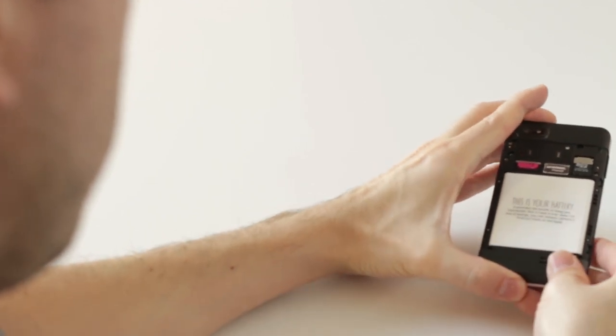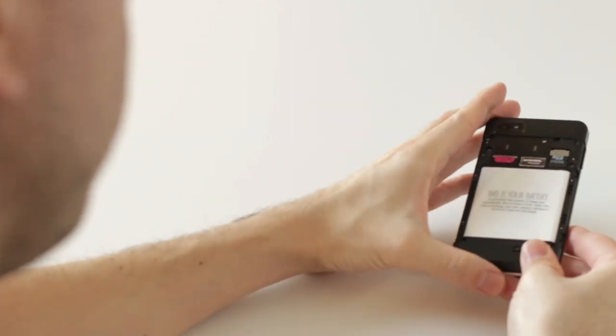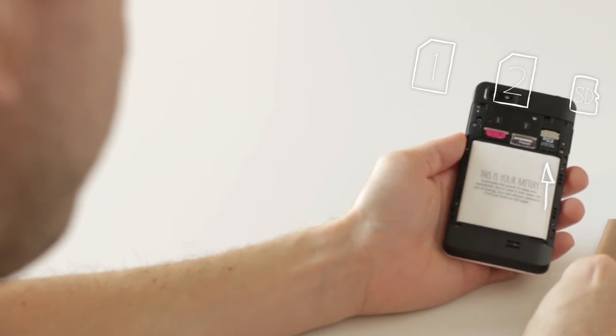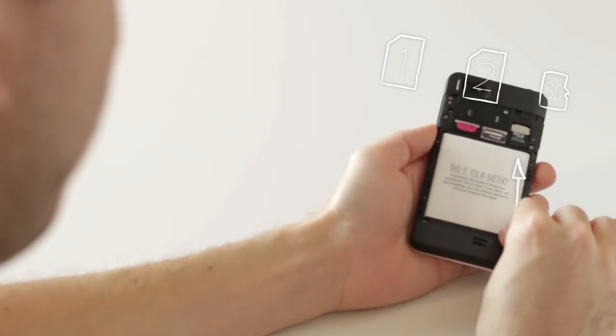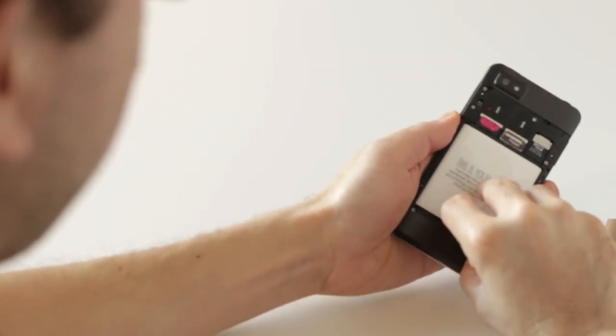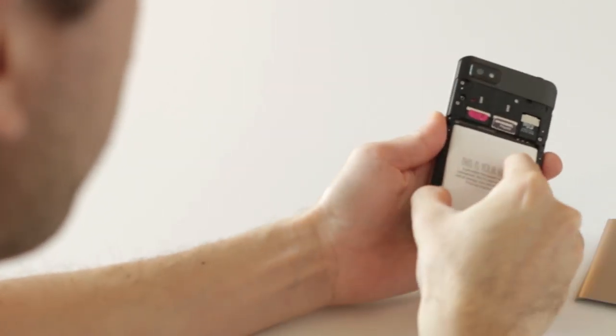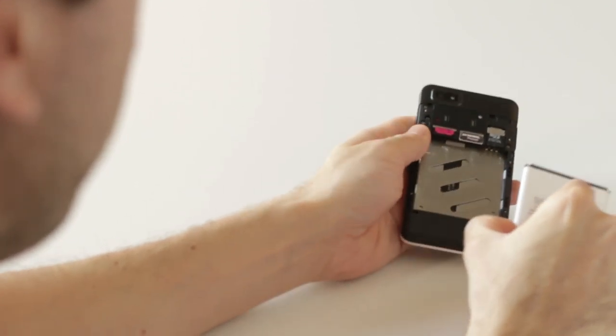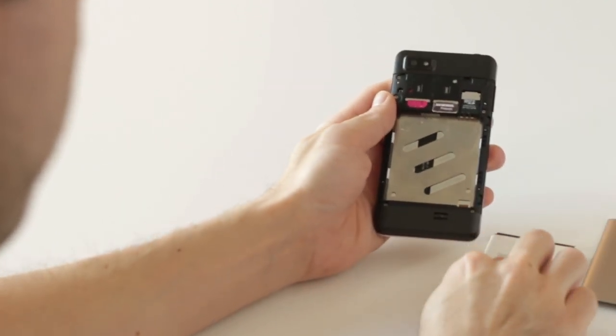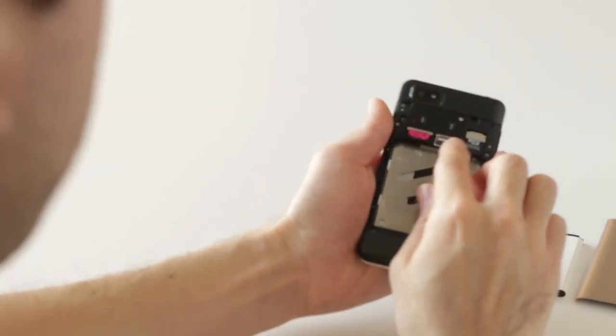So first is your battery. You've also got two SIM slots and a micro SD slot. So I'm just going to take these out to show you how to disassemble and assemble the back of your phone.